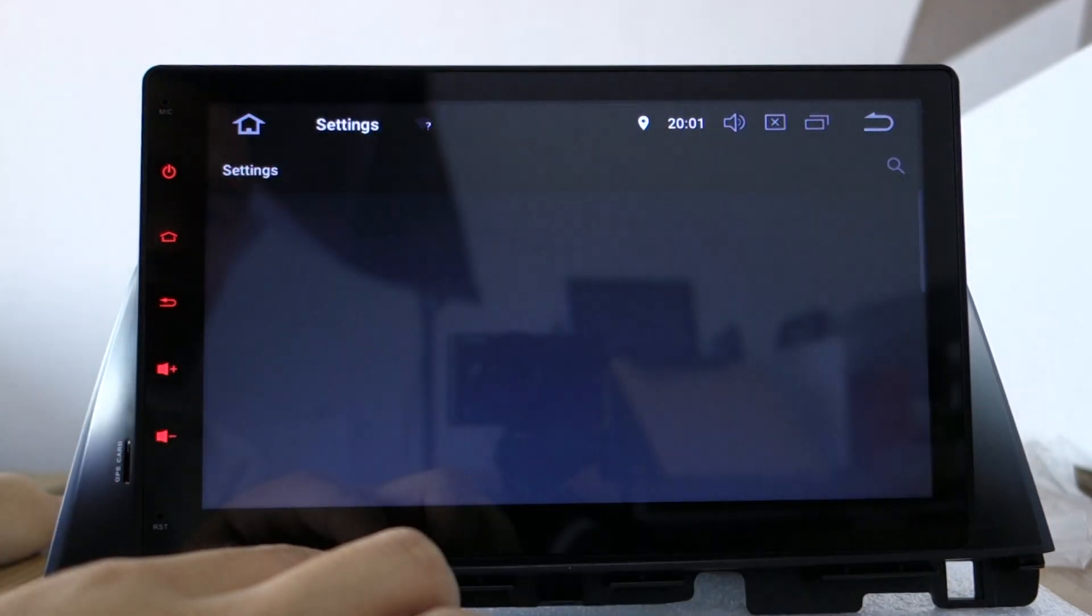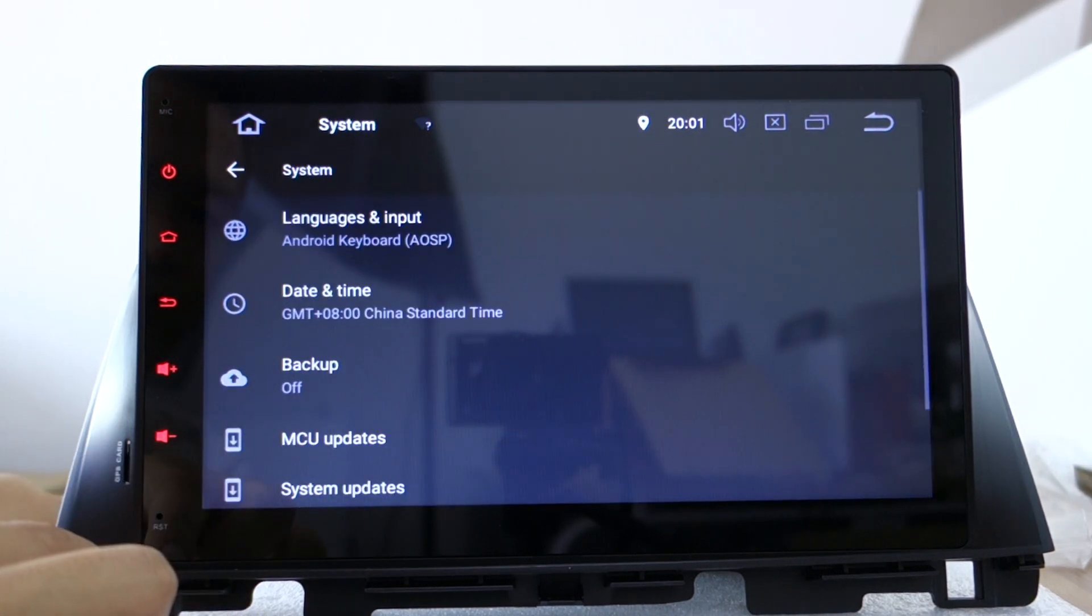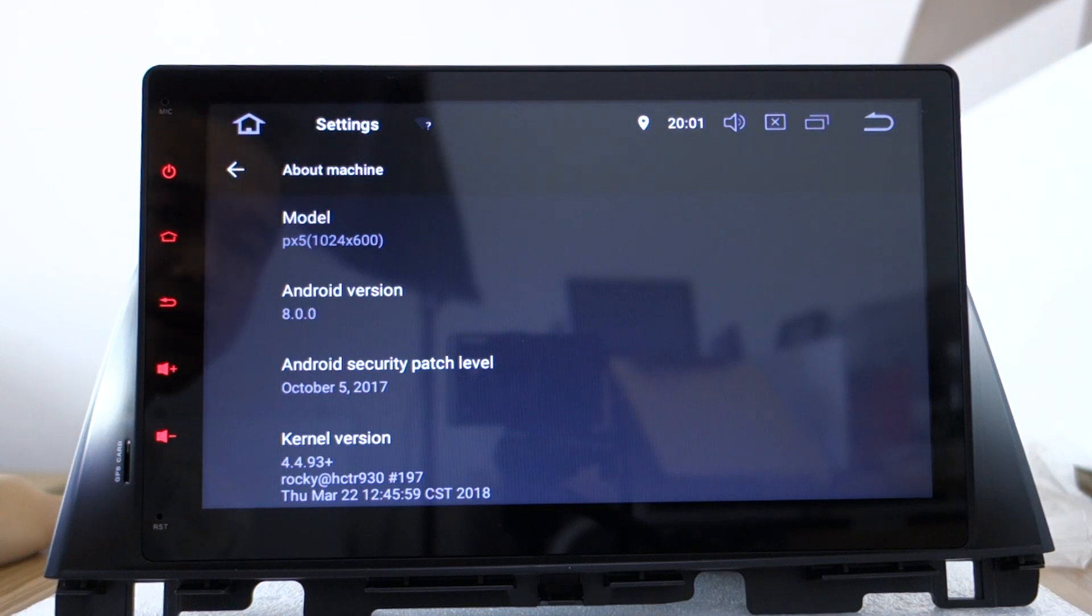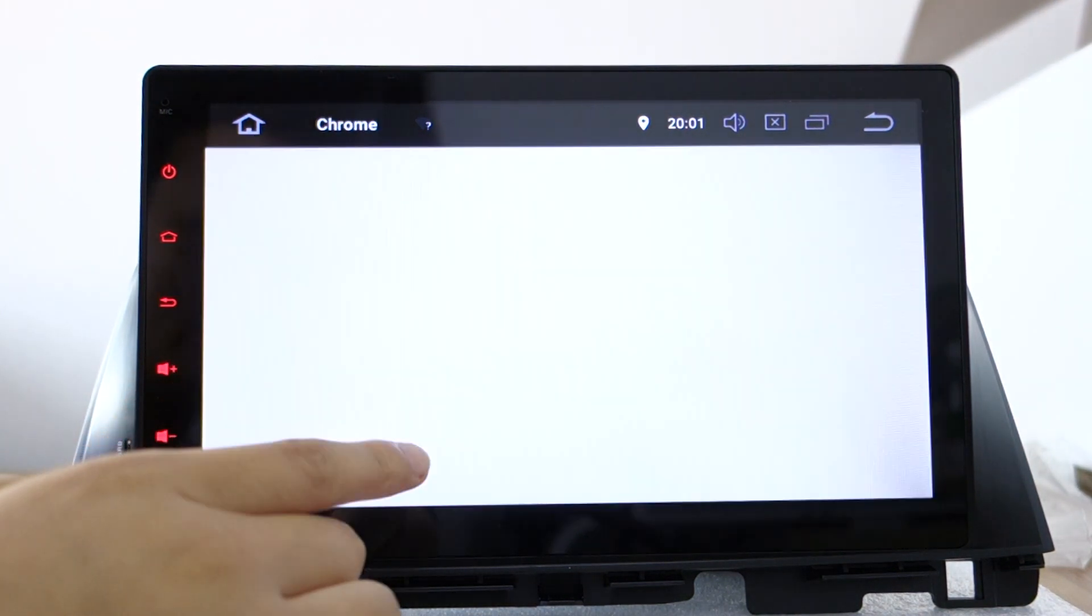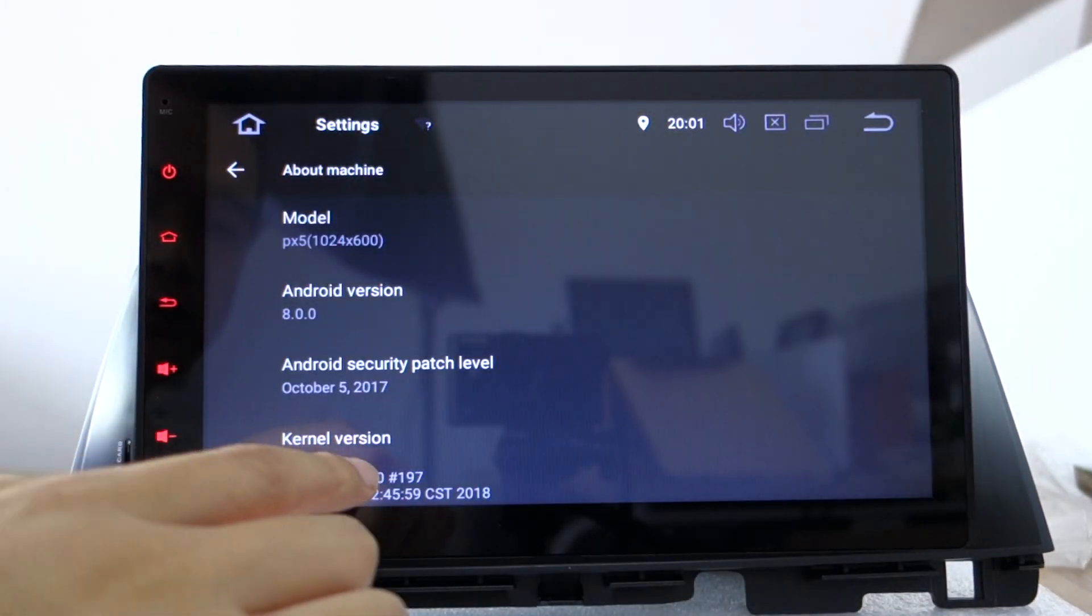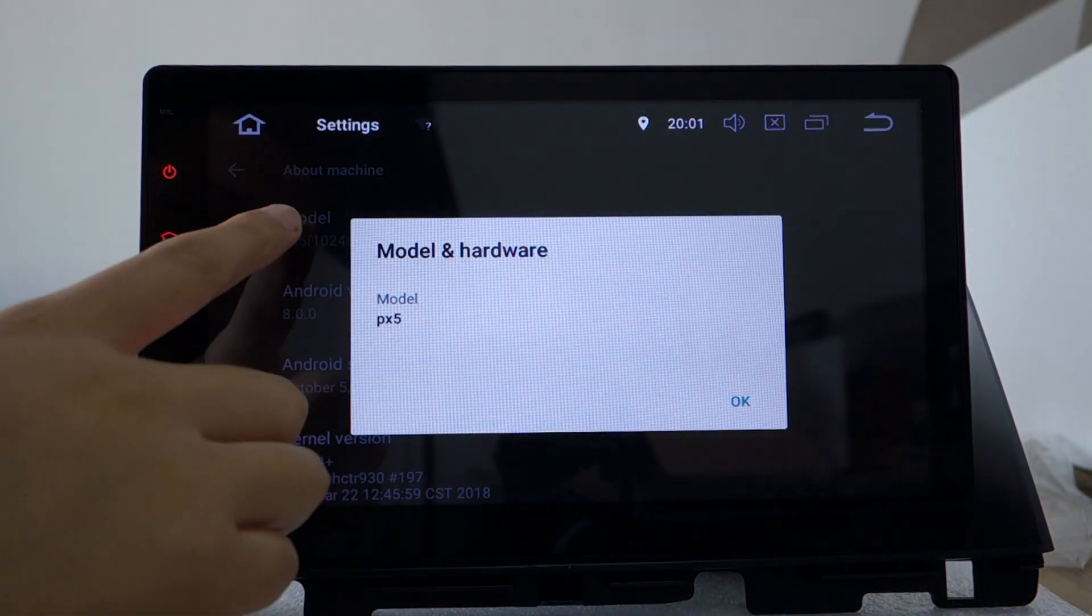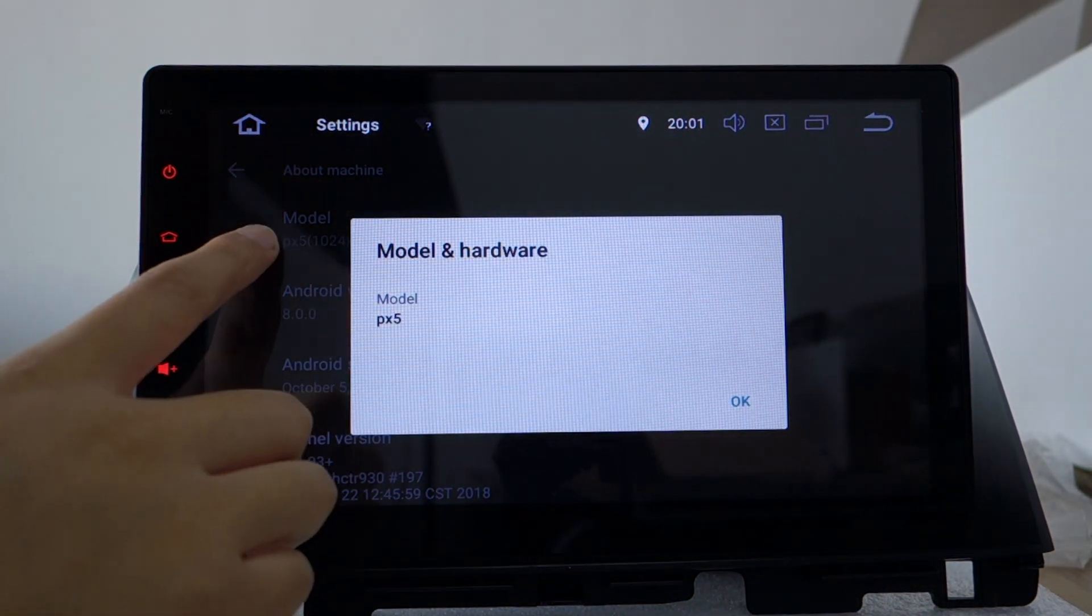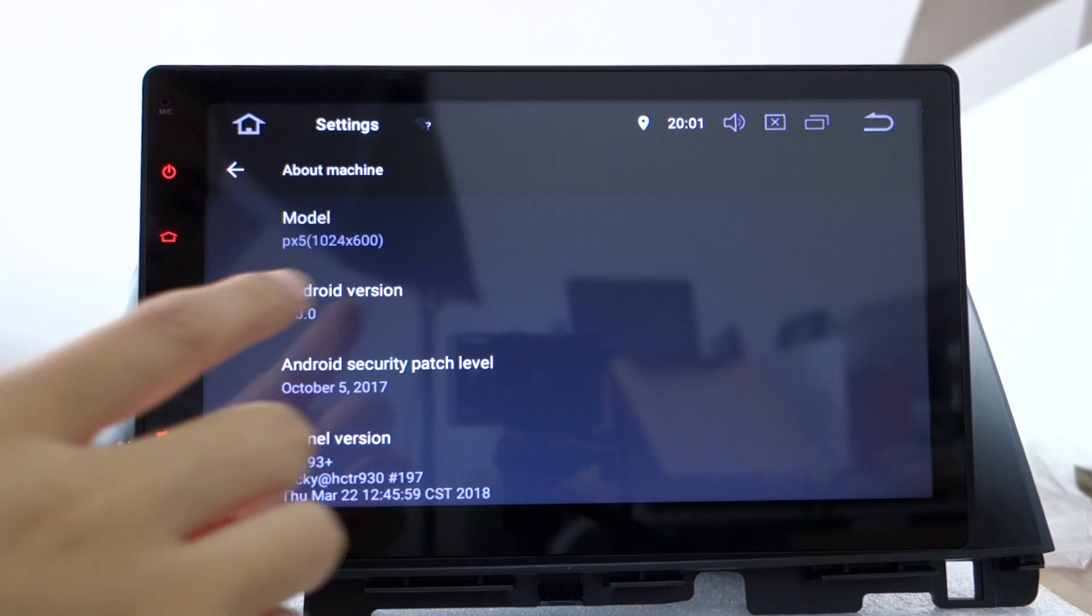Let me check the settings. About machine - you can check this Android version, it's 8.0. PX-5 Rockchip octa core, it runs 4GB RAM and 32GB ROM.